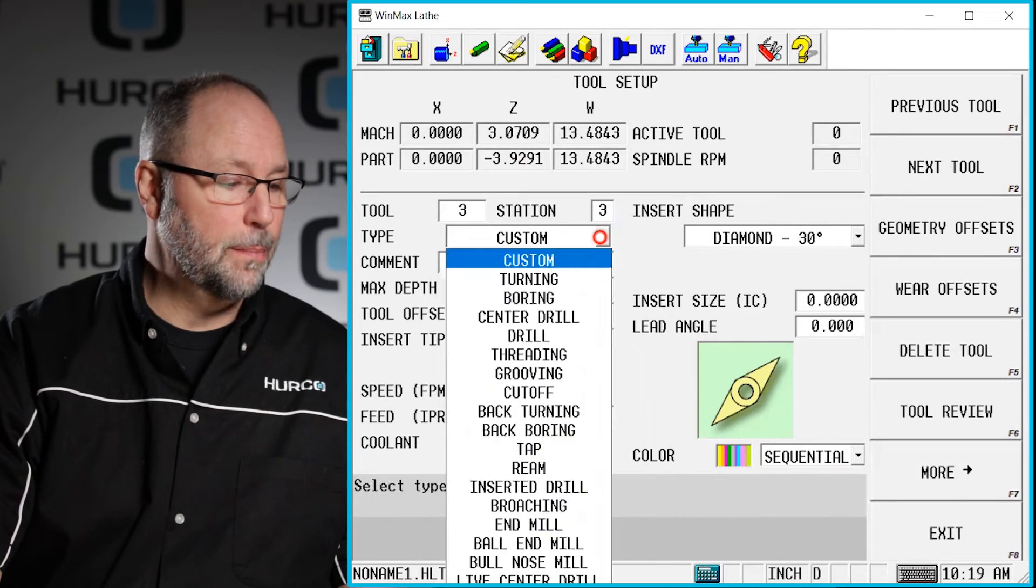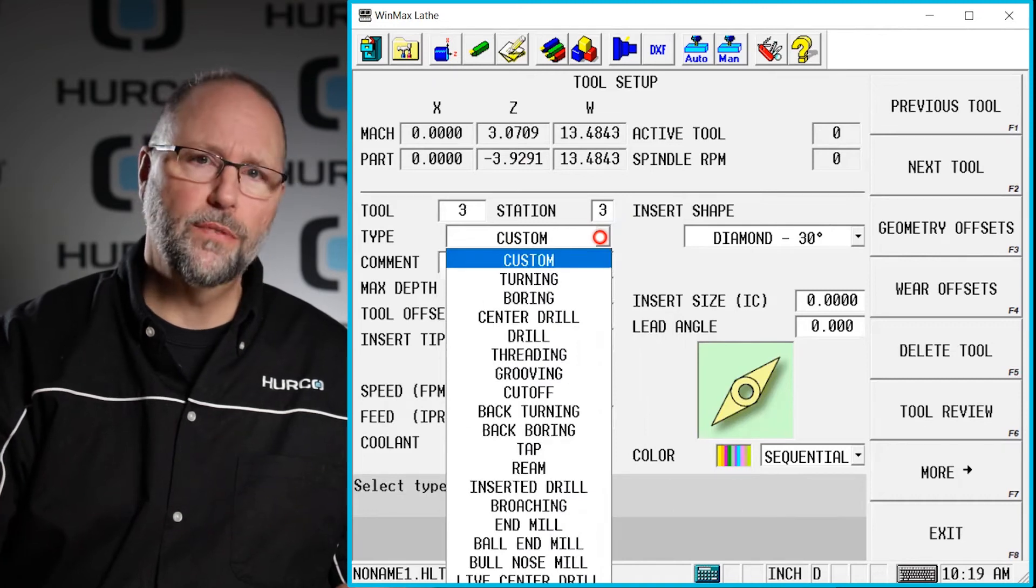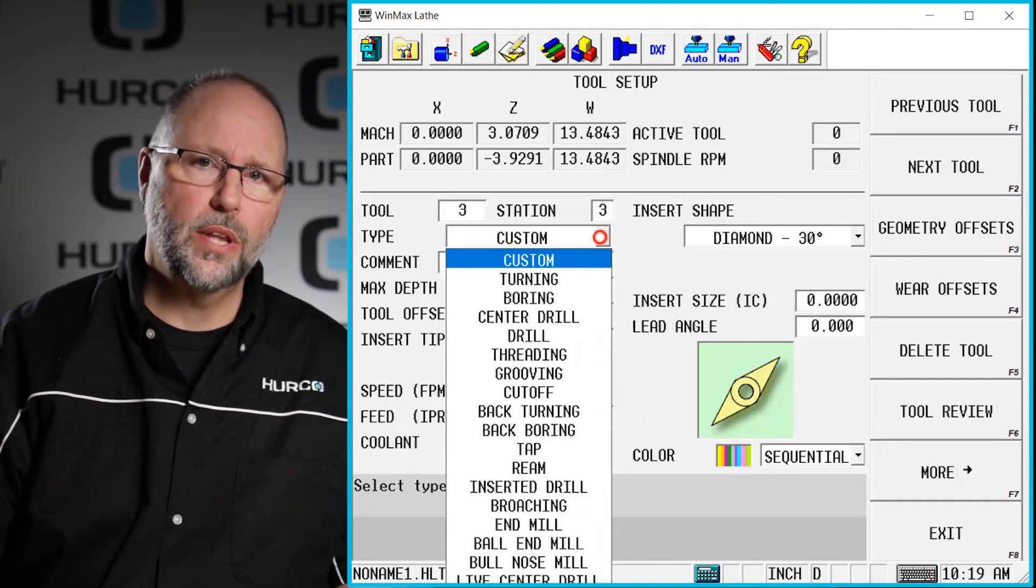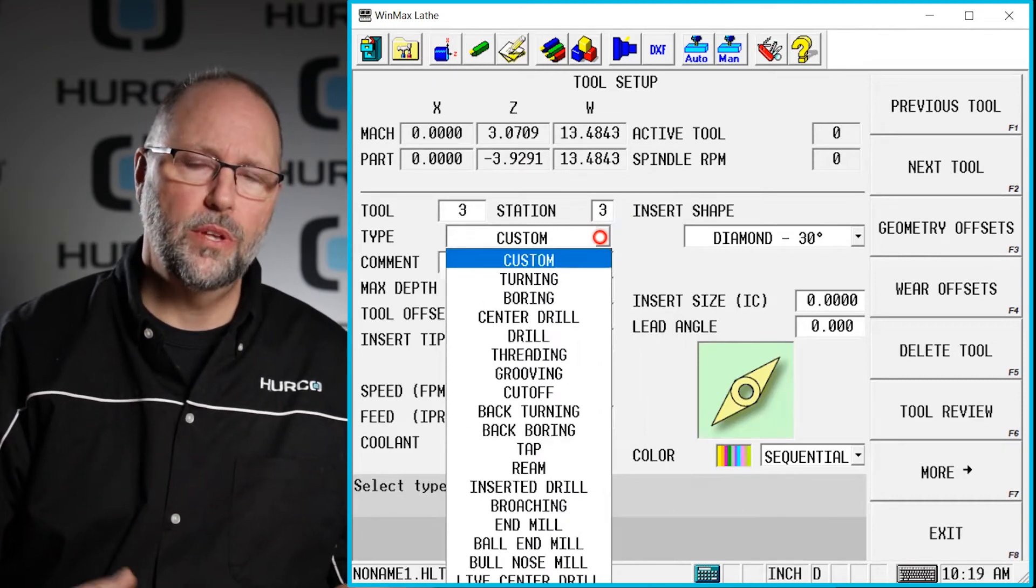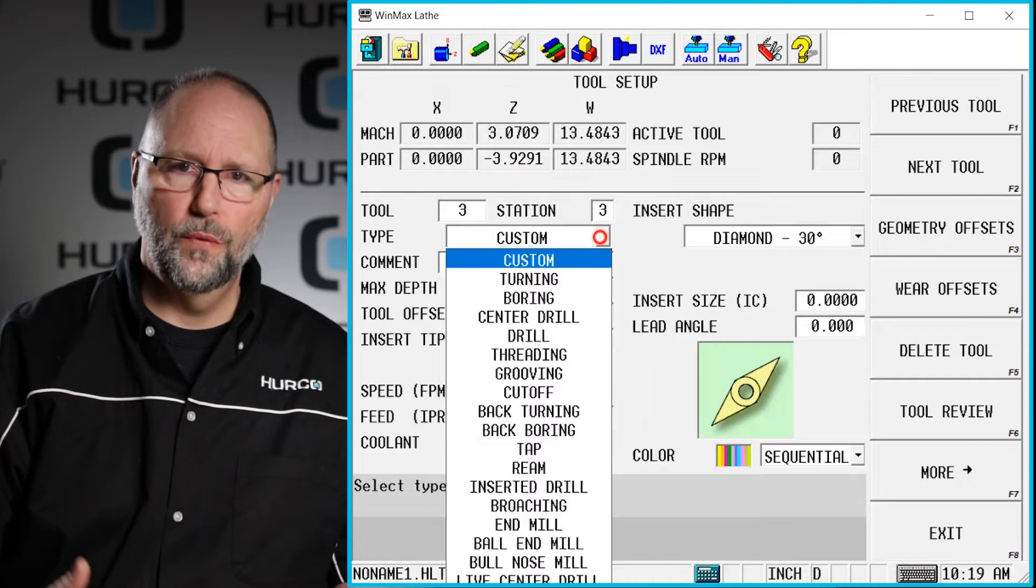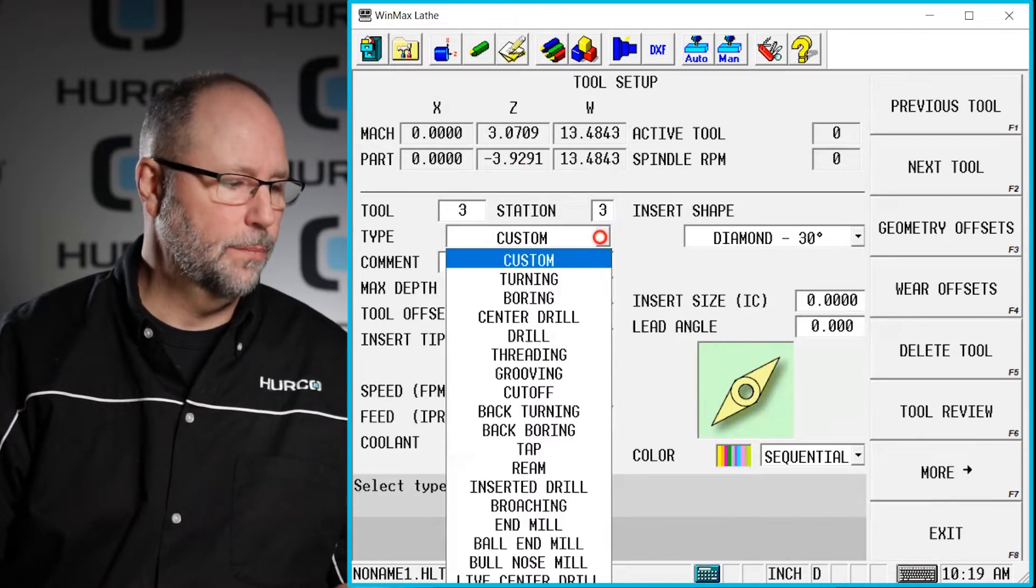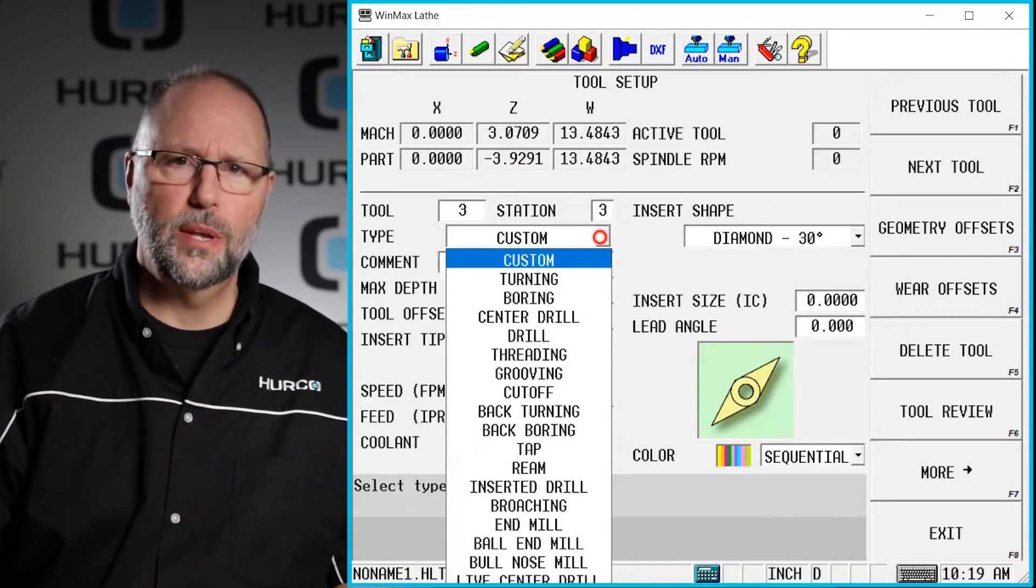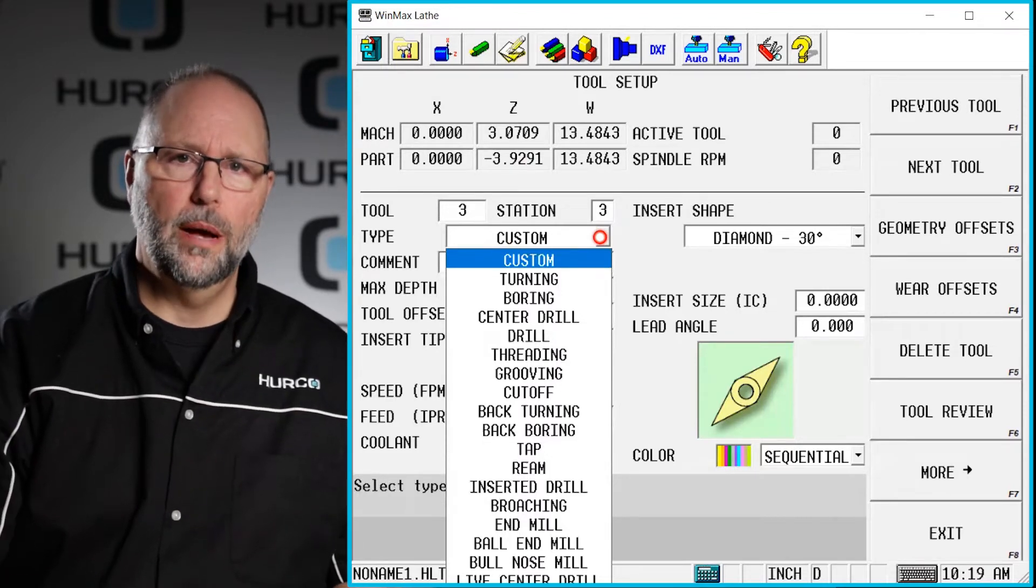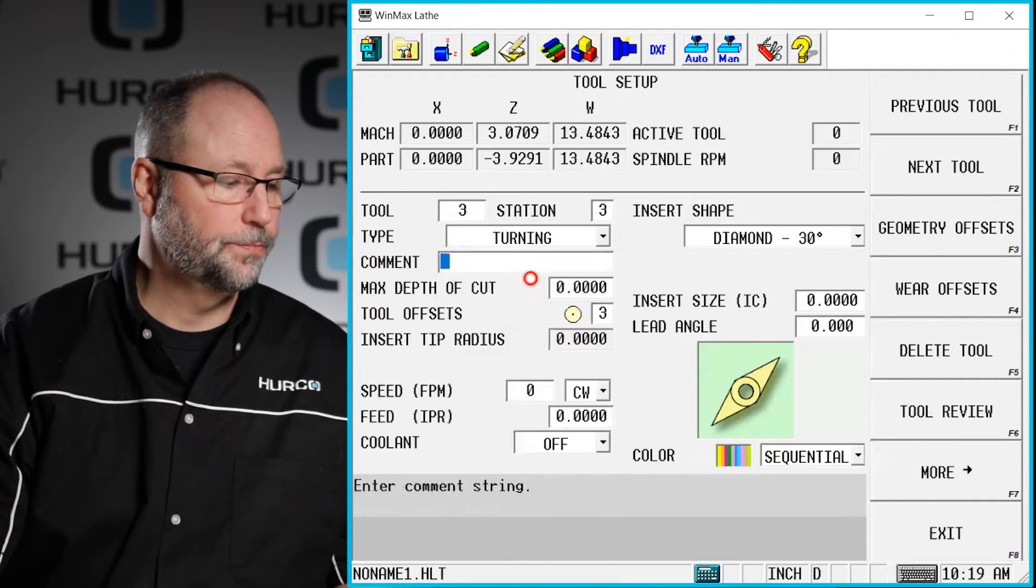Next we have type. If I pull down type I have all the different kinds of tools that I can describe this tool as, such as grooving tools, cutoff tools, things like that. We're going to do a simple turning tool. So I'm going to select turning.